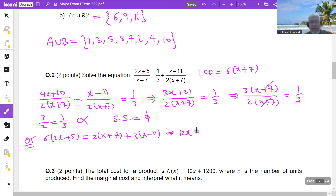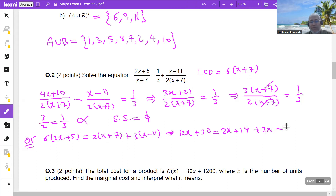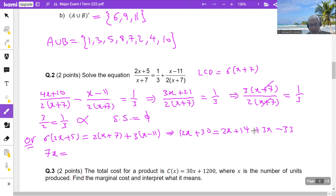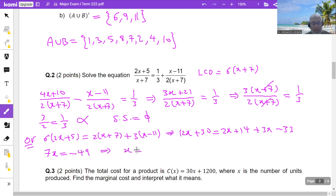Expanding: 12x+30 = 2x+14 + 3x−33. Taking all x terms together: 2x+3x = 5x on the right. Bringing to the left: 12x−5x = 7x. On the right side: −33+14 = −19. Bringing 30 to the right: −19−30 = −49. Dividing by 7: x = −49/7 = −7.